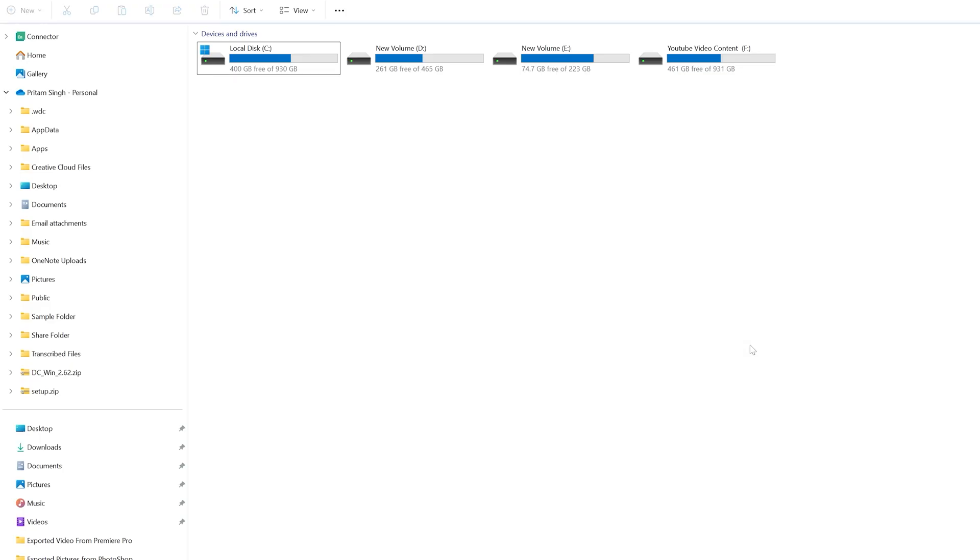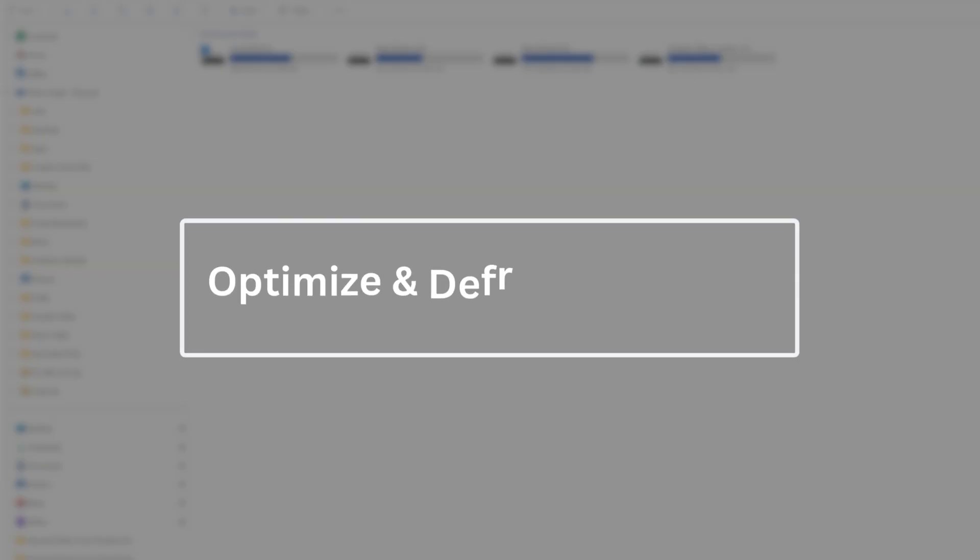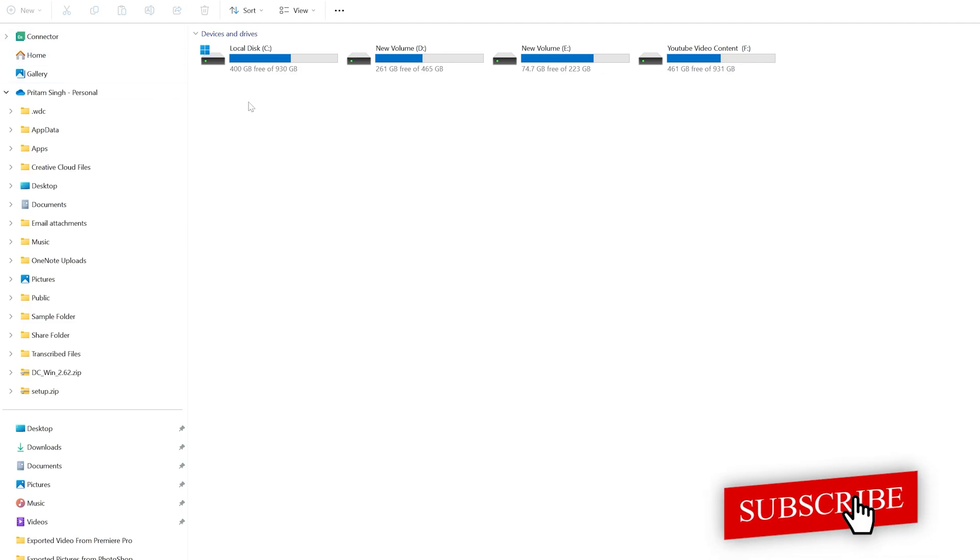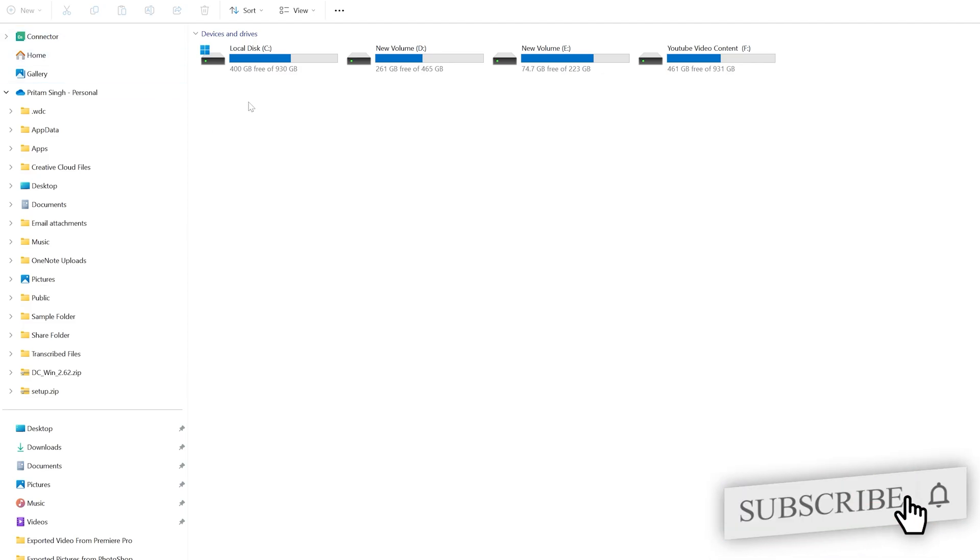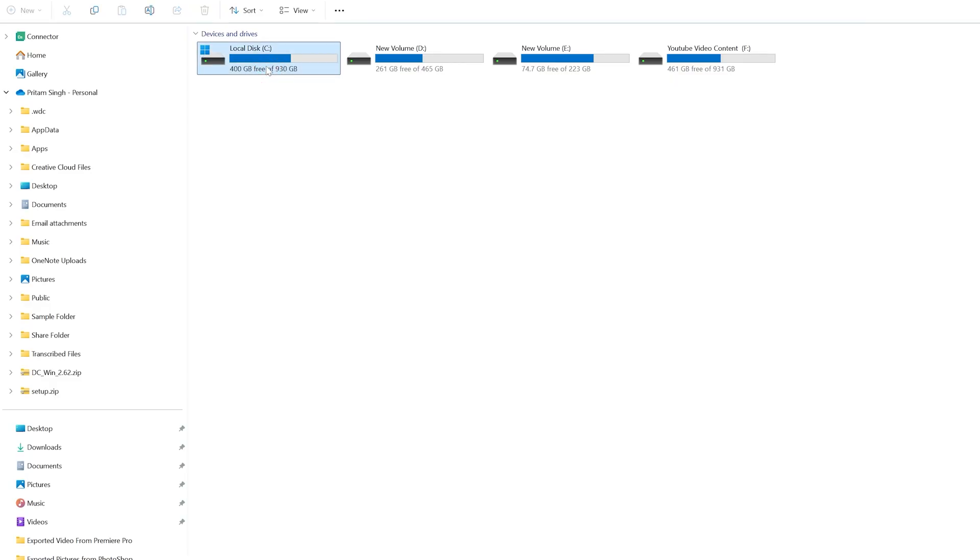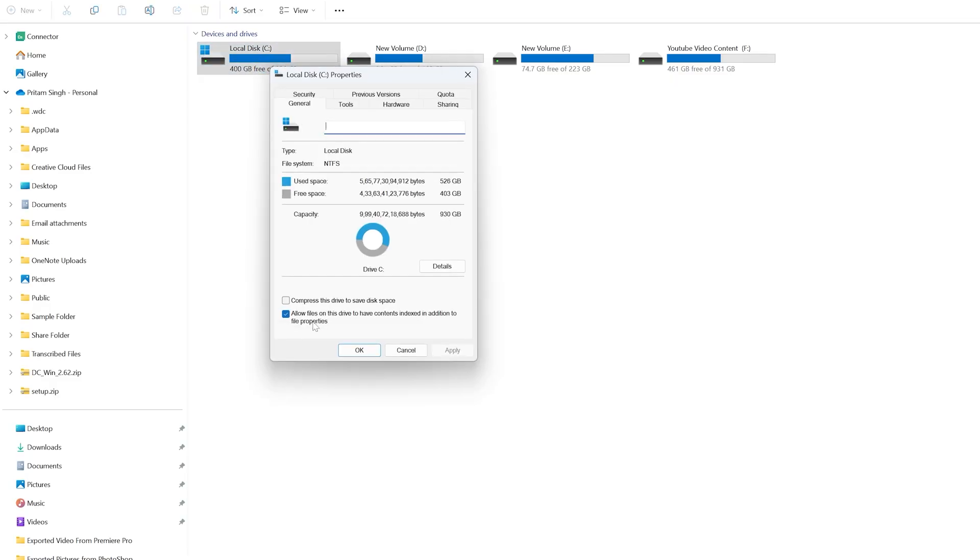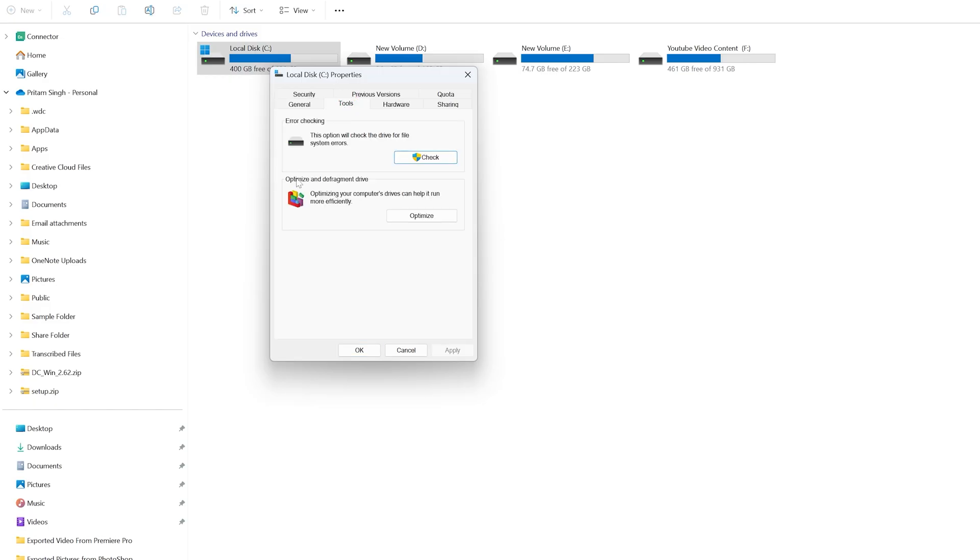Now our last step. If you're an SSD user, Windows will automatically run settings related to SSDs, so you don't need to worry whether this step is only for HDD or SSD. Click on your C drive, right-click, then go to Properties. Go to Tools tab, then select Optimize and Defragment Drive.